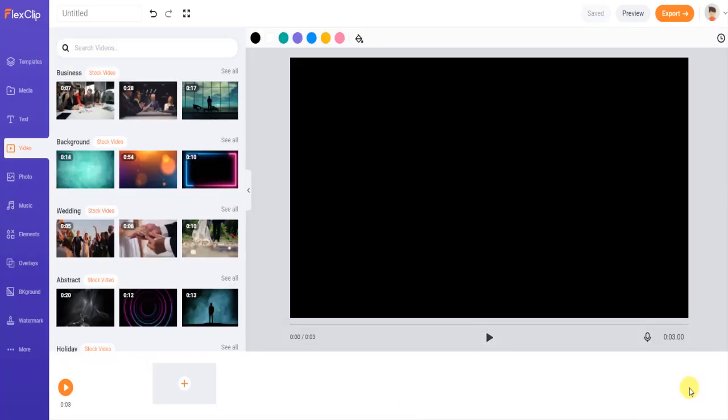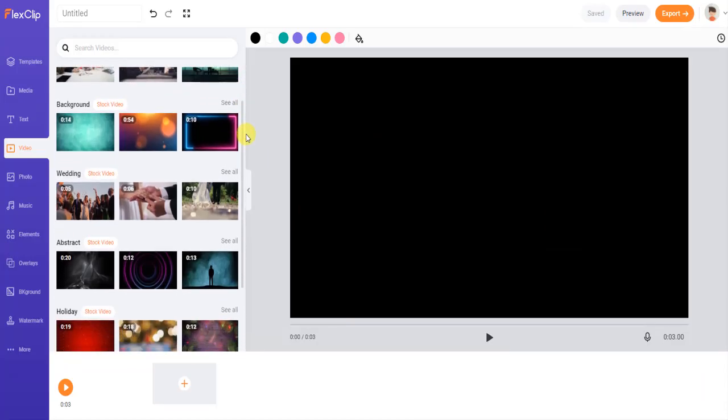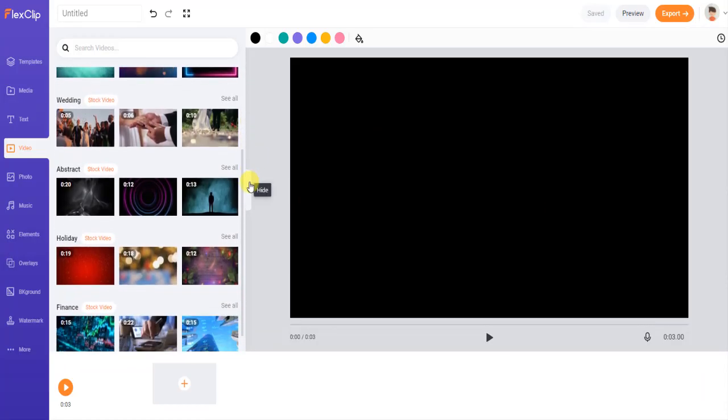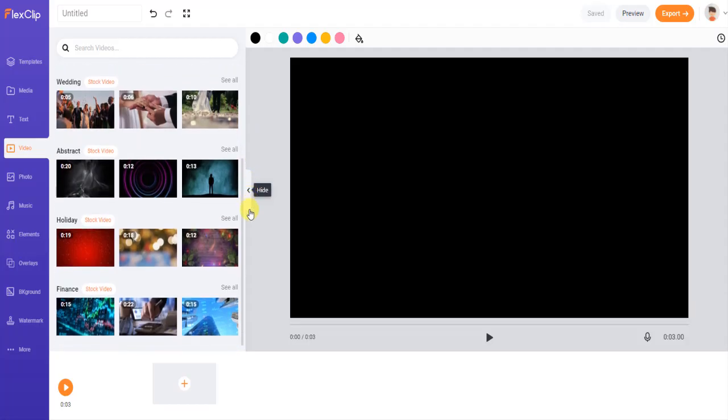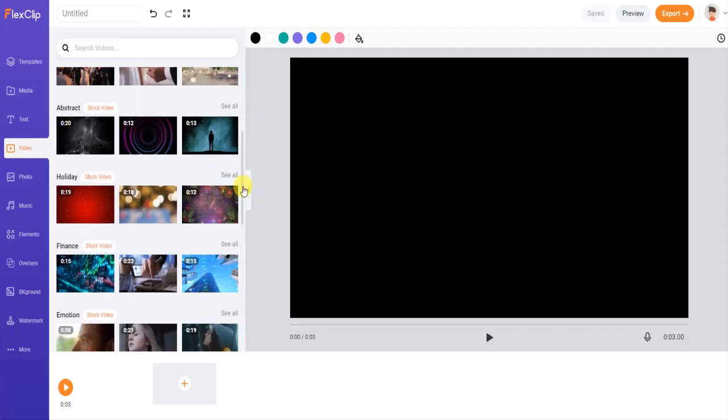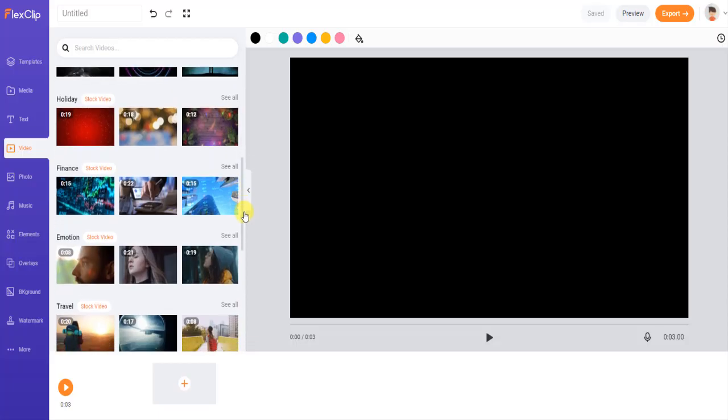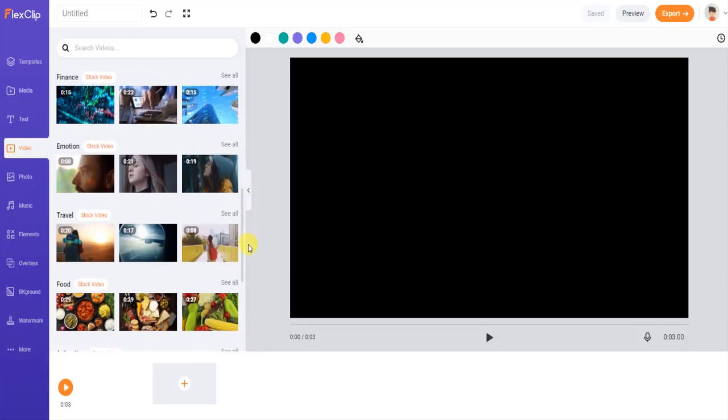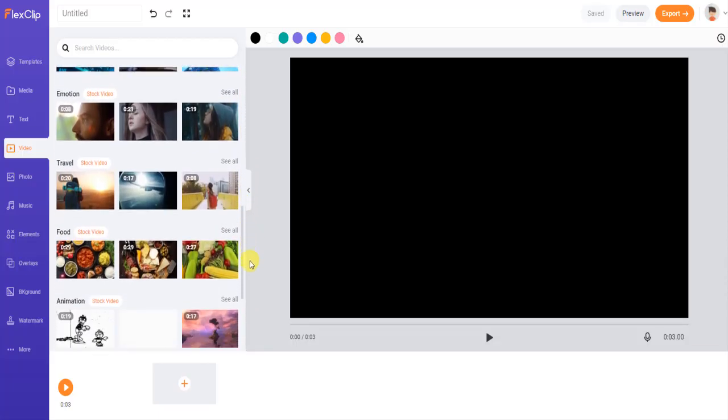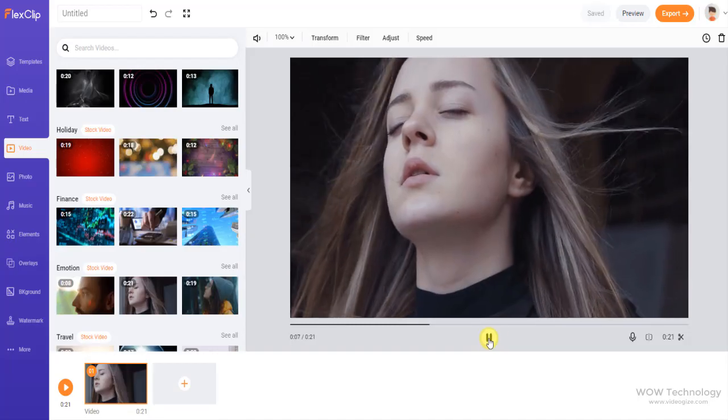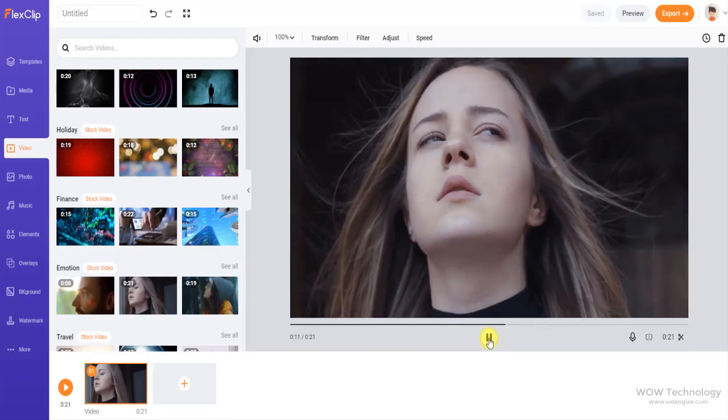One of the best features is FlexClip is providing free video clips. FlexClip has partnered with Storyblocks to offer you free stock media with any plan. With the business plan you can use unlimited stock images and clips for your videos. You can create stunning videos by adding these professional clips into your videos.